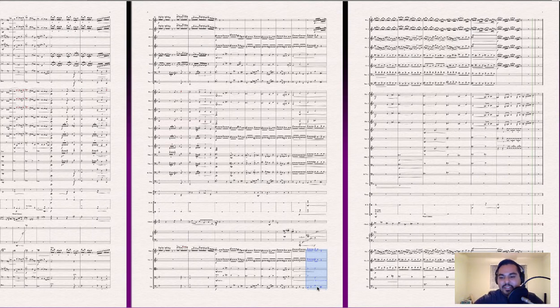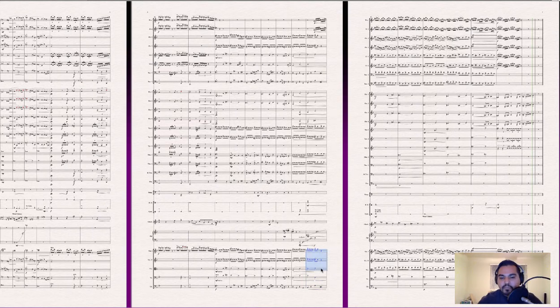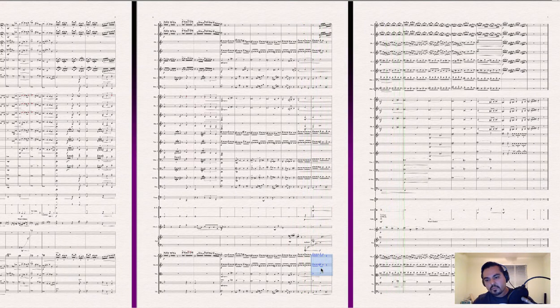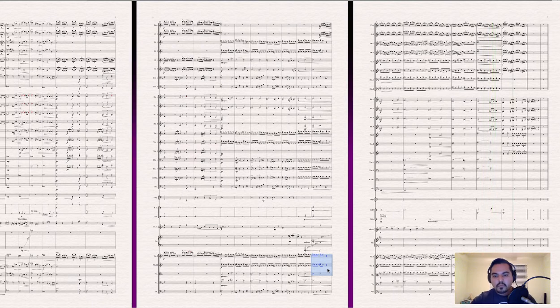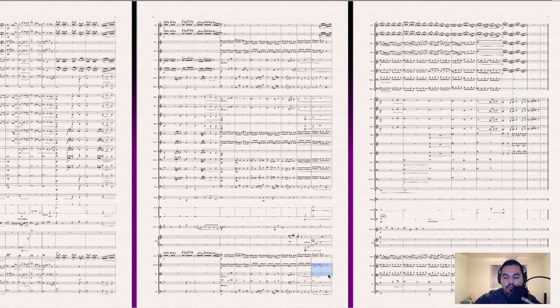All right. So, here's, here's, here's the strings. Here, I'll just play, string one, string two, and viola. All right. So, all right. This is violin on violin. Oh no. Violin one. And, oh no. Violin two and viola.